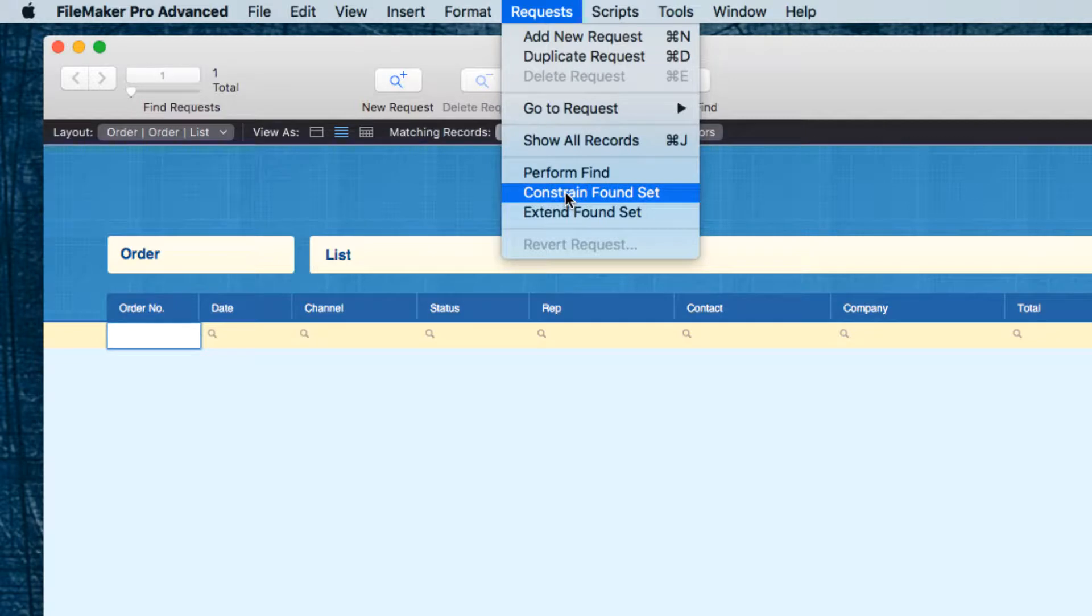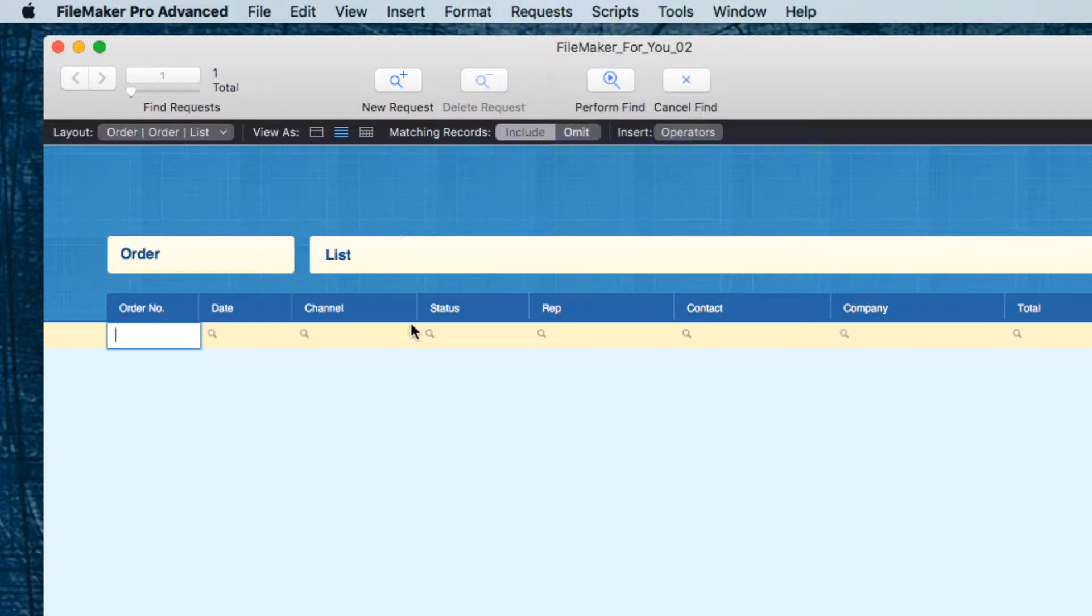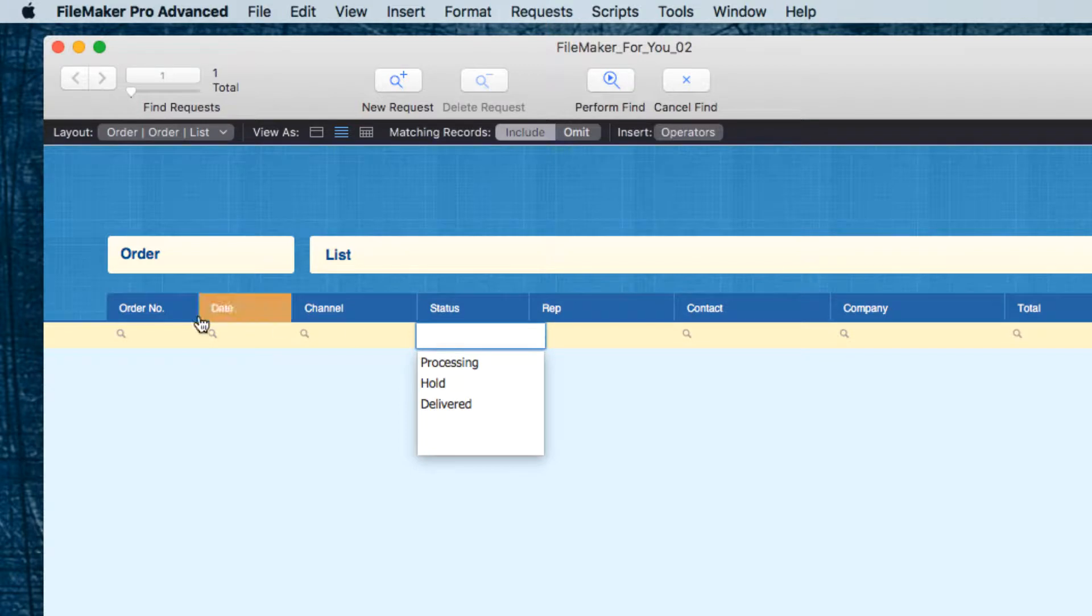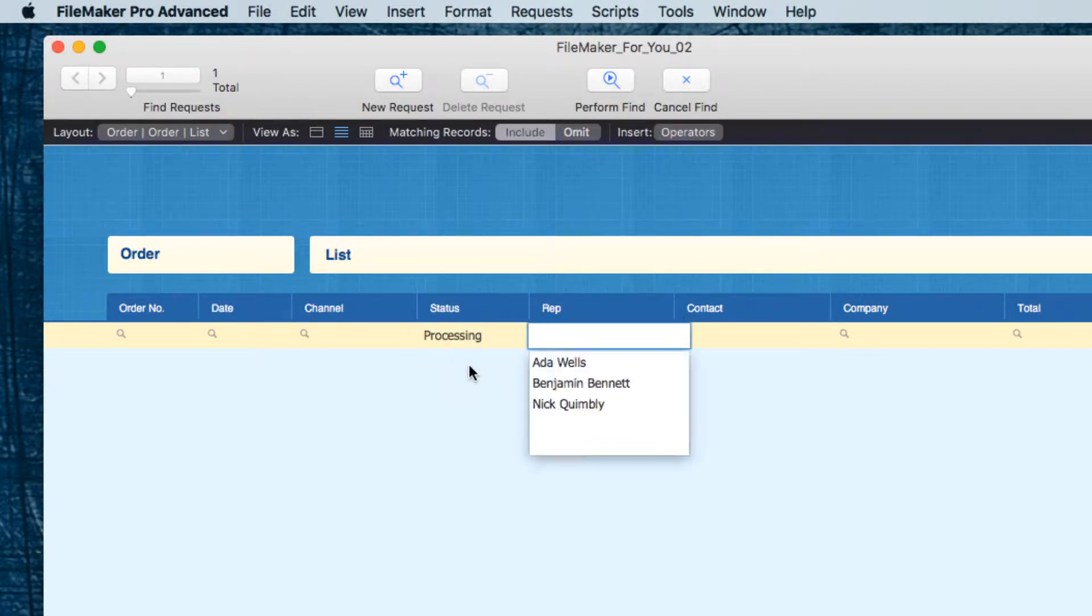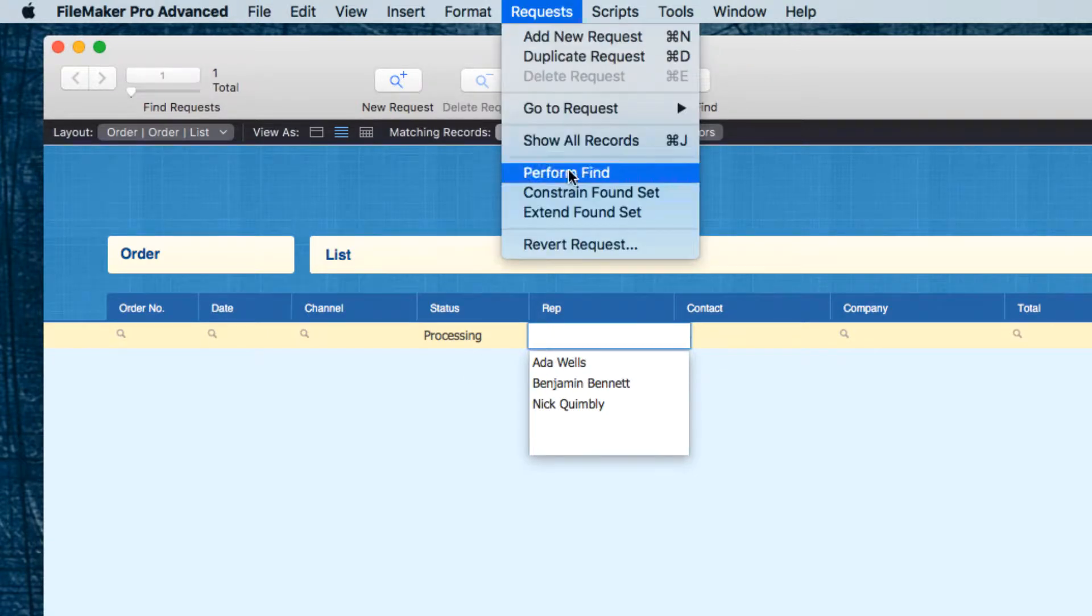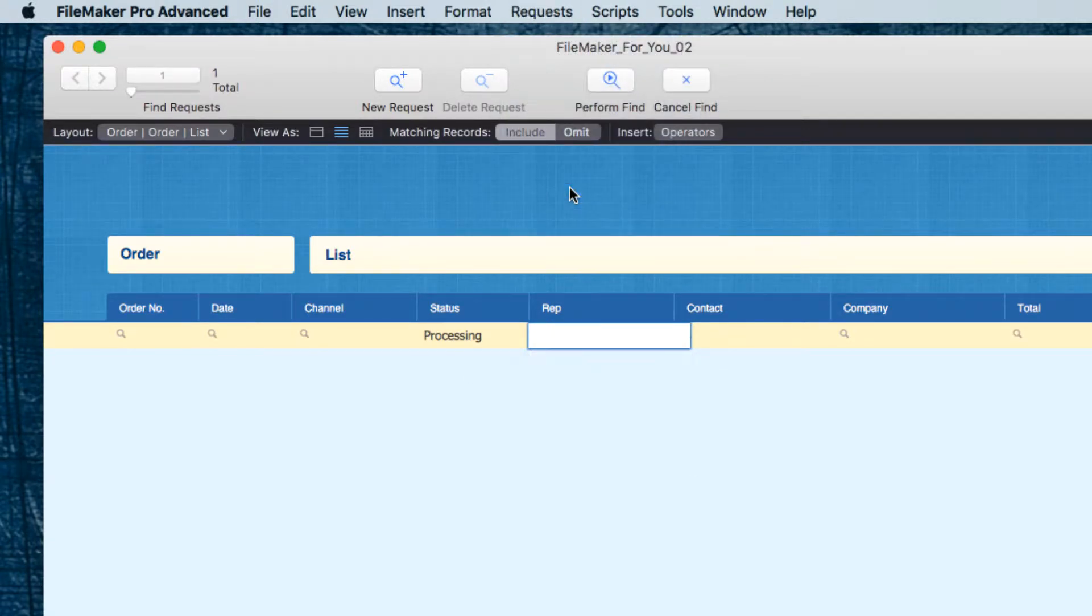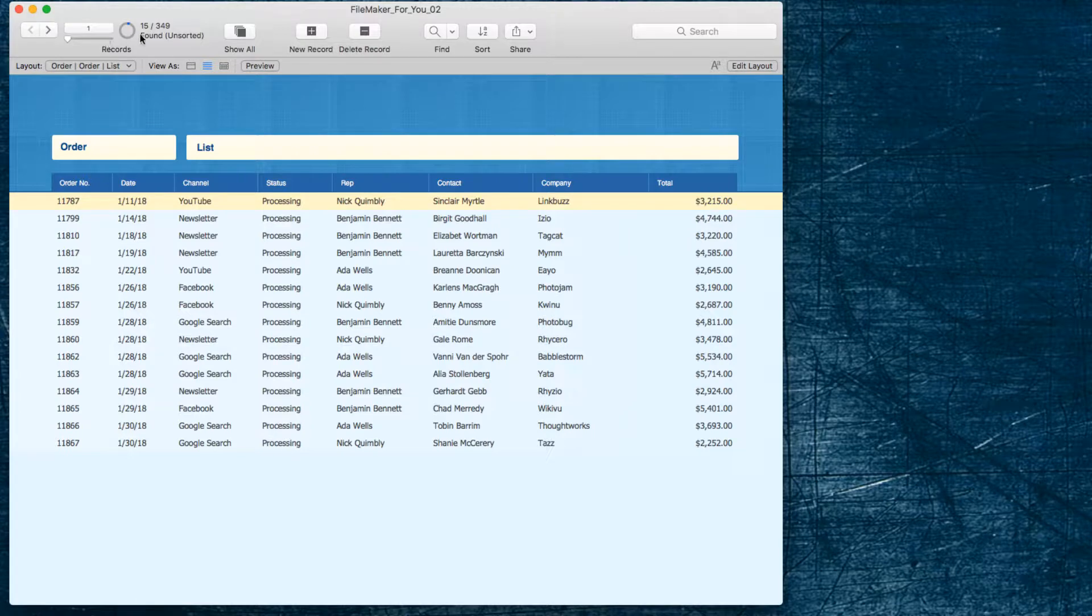This time I'm going into find mode but under the requests menu I'm going to notice that there is a constrain found set option. So in the status without having to type January I'm going to type in processing and then choose constrain found set. And I get the same 15.